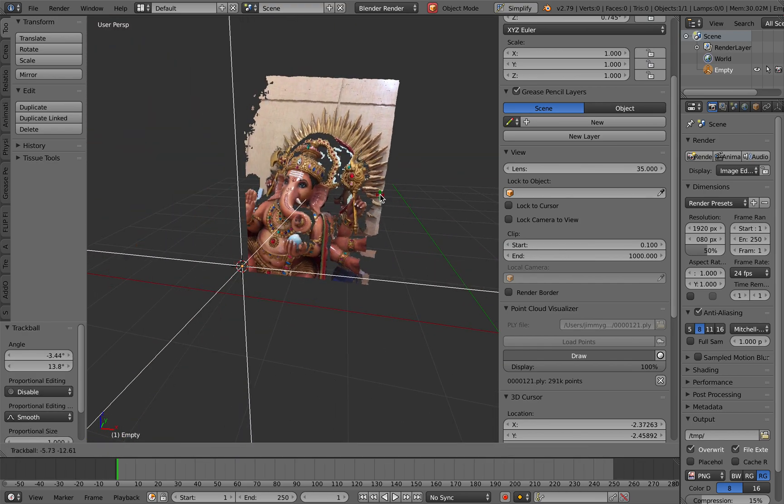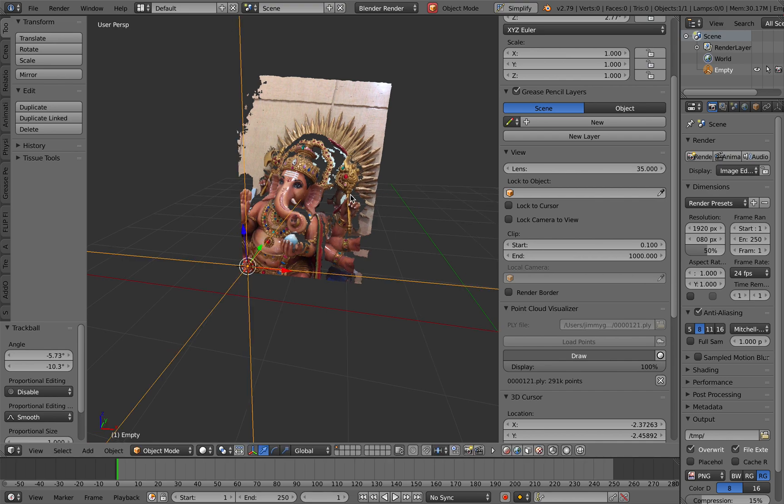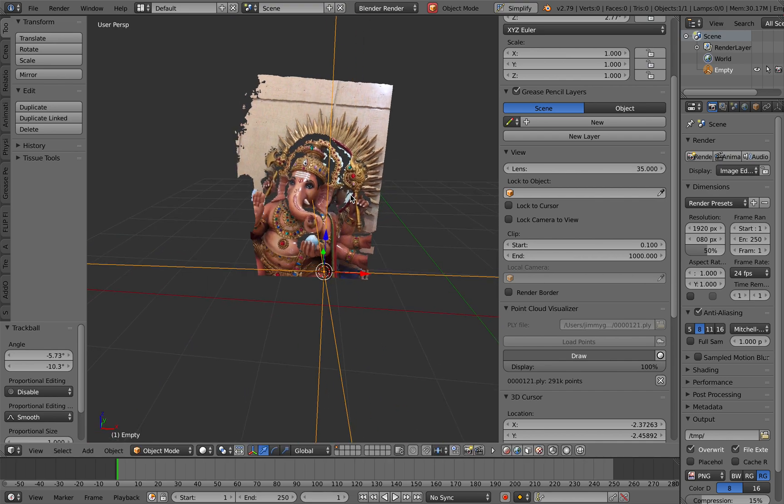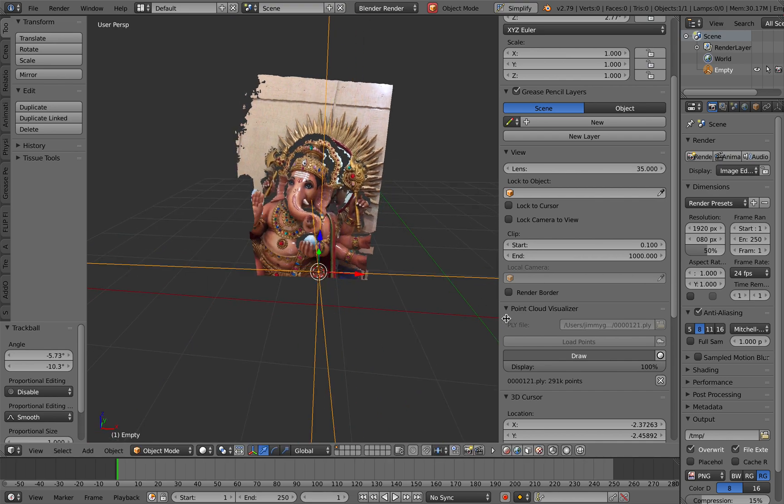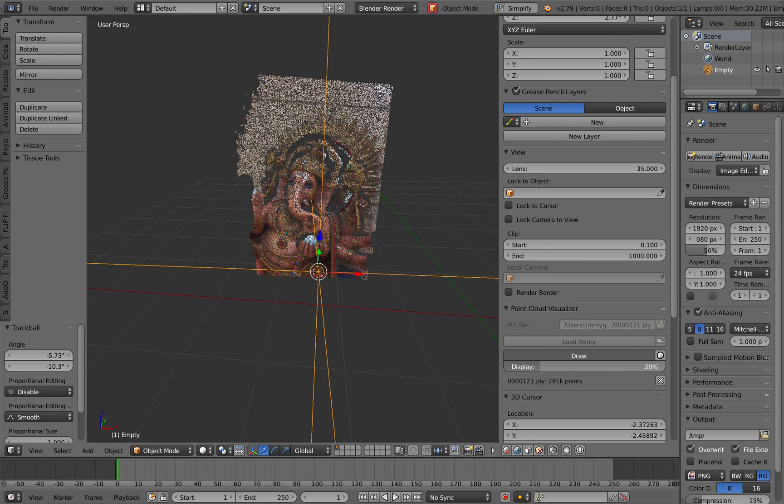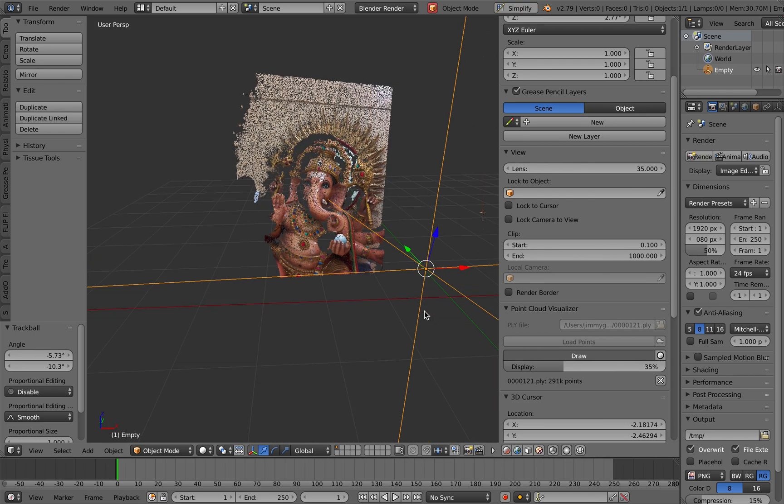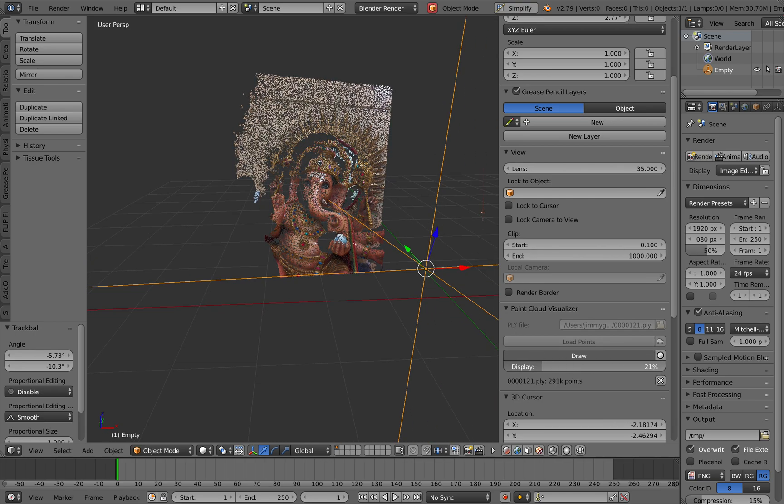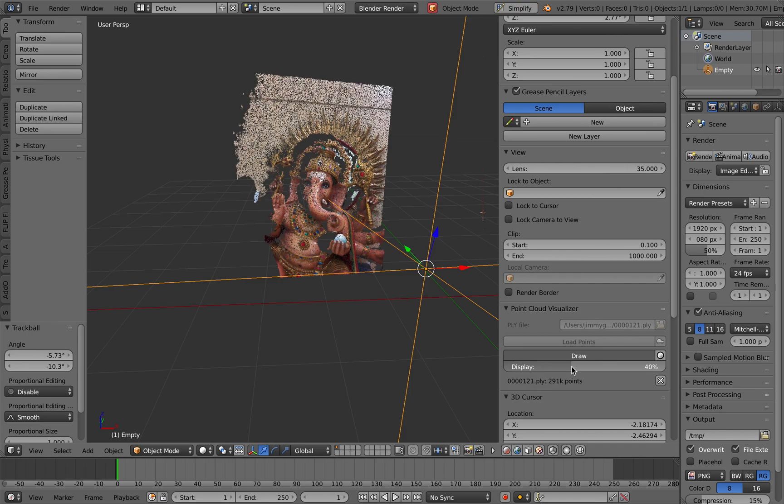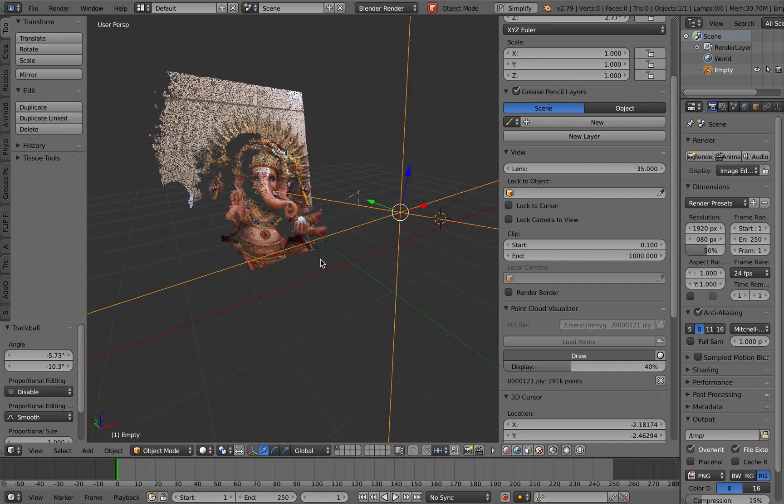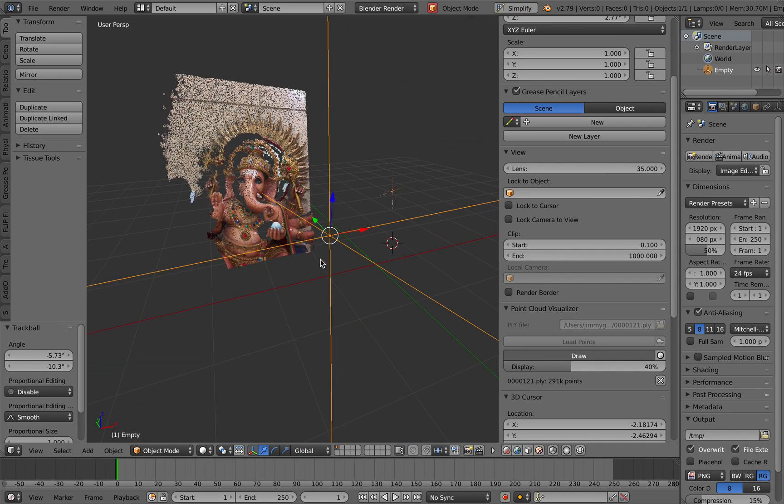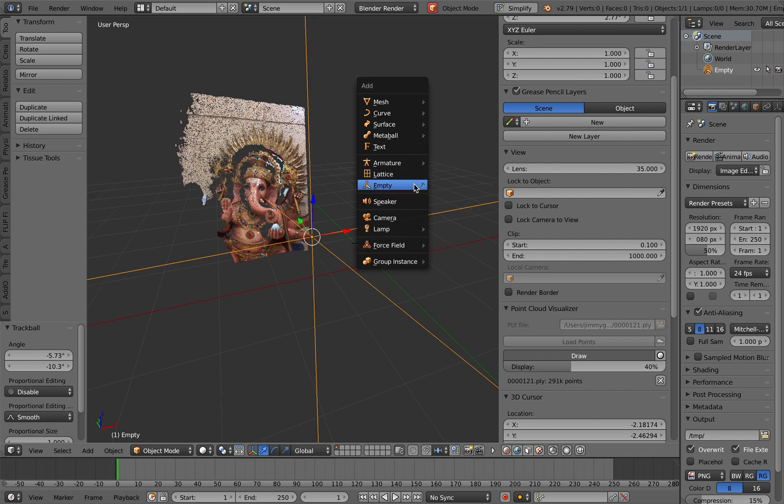I use iPhone X to do the scanning and using a custom app by the developer of Heges app. You can request this custom app but I think he's developing the app into a full app. So this is the result. It's really quite simple.